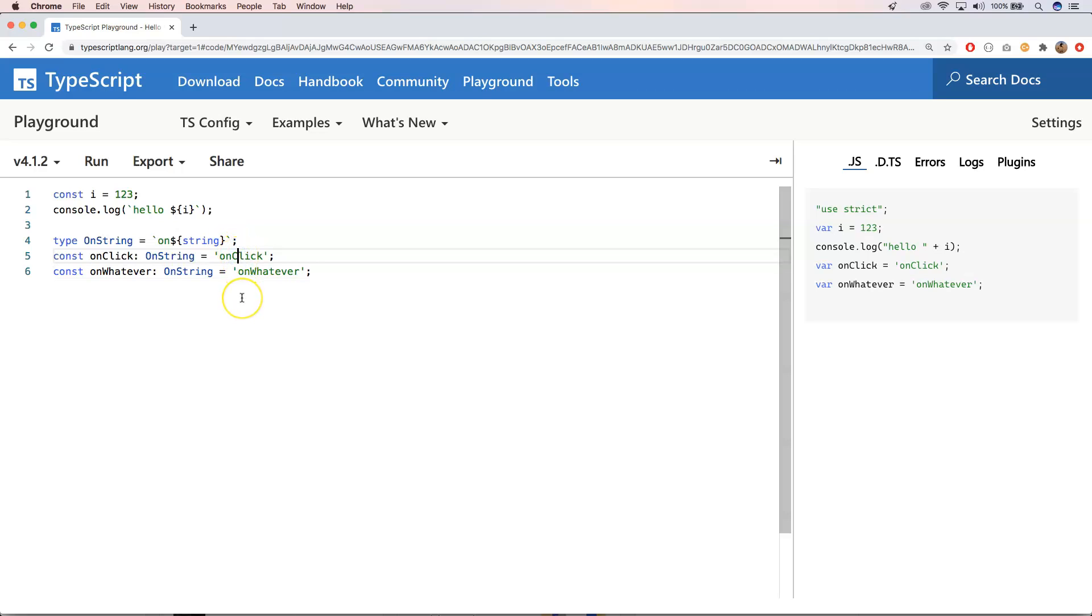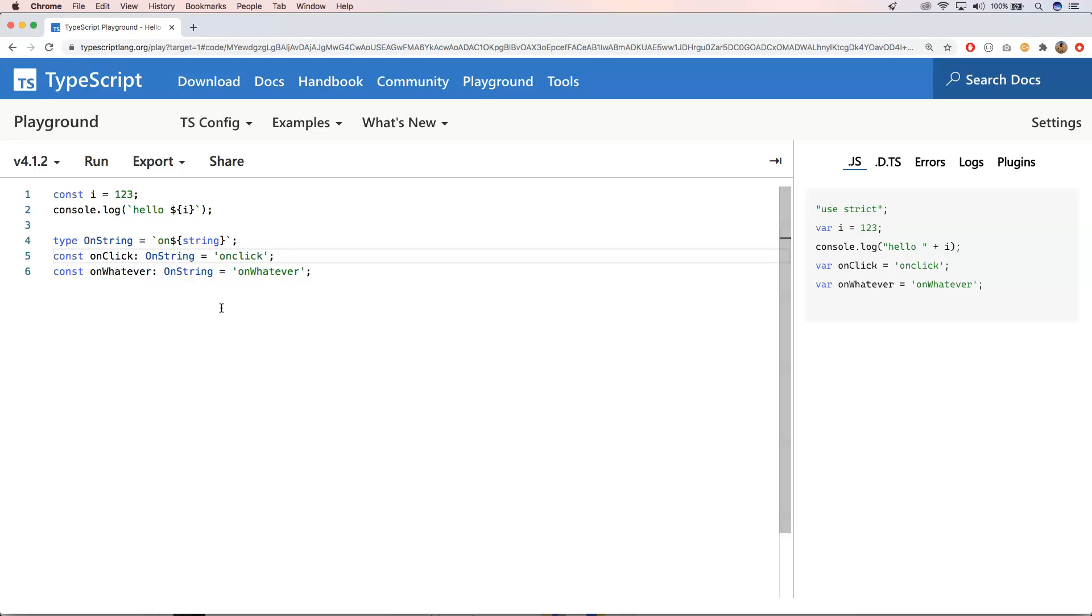Of course this can also be good. And yeah, maybe you don't want to have that. So there are still some limitations with this. But of course when you want to type something and you want to say the string that we get here needs to start with on and the rest needs to be a string or the rest needs to be a number. Well, that's possible with this kind of new syntax starting from TypeScript 4.1.